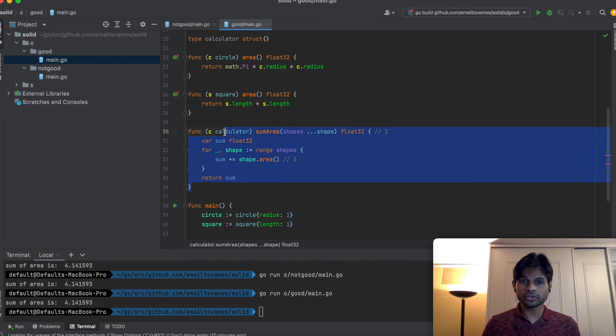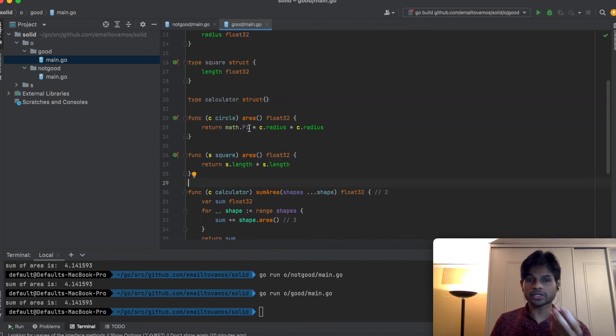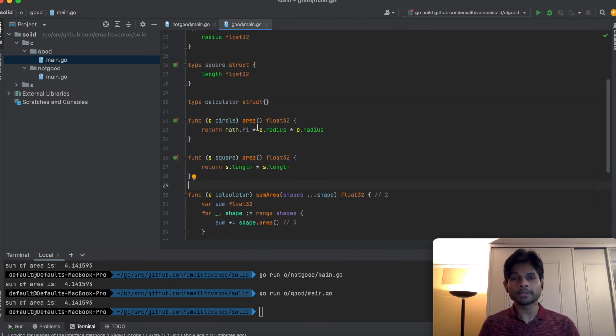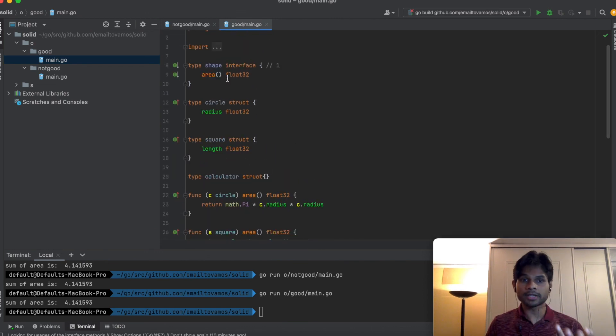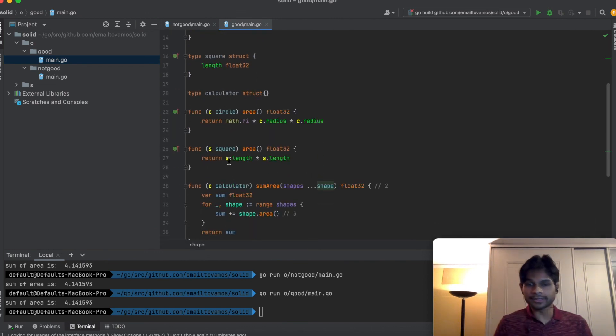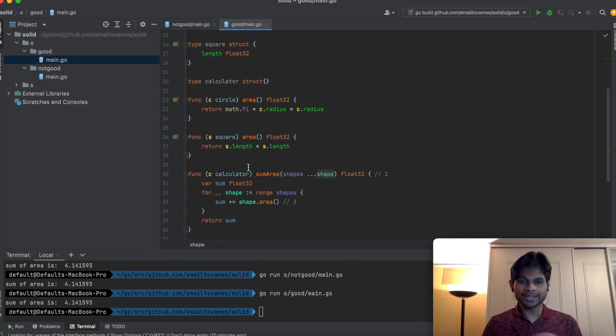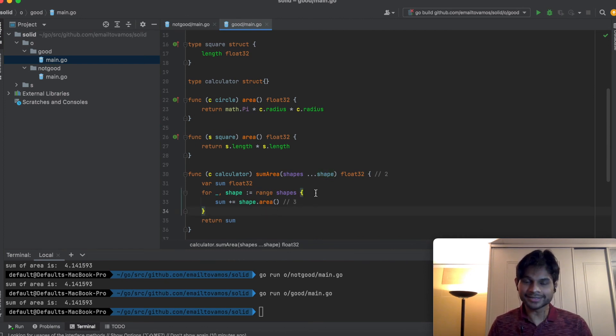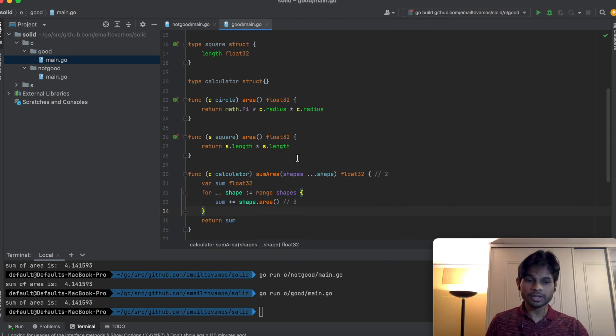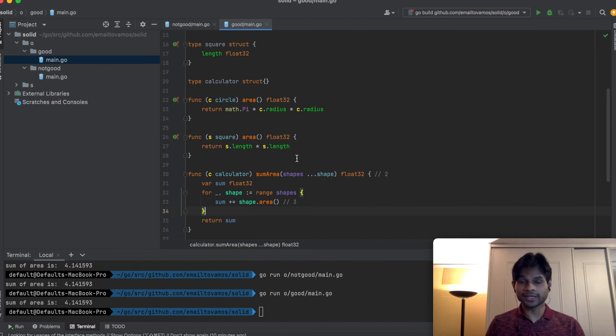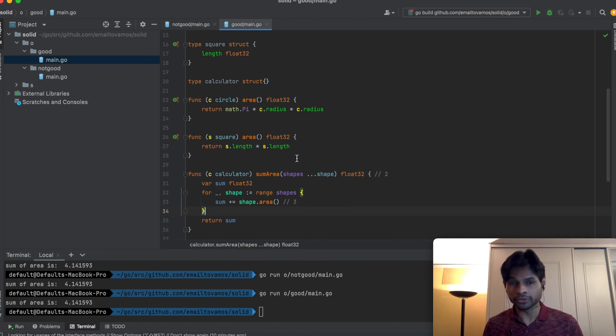A new person does not have to touch this sumArea if it is designed properly. He just has to come up with a new struct and implement this area function, thereby implementing the shape interface. He doesn't have to modify the code which is already existing, he just needs to extend it by adding his own types and functions. This ensures safe maintenance of the code base and safe extension of the code base.